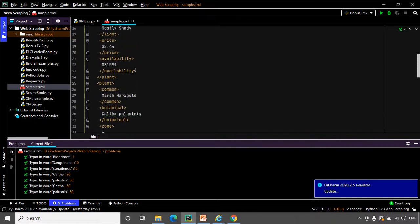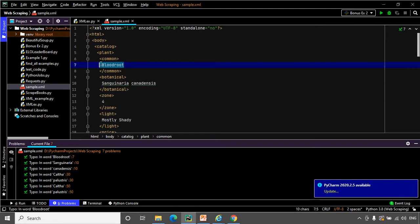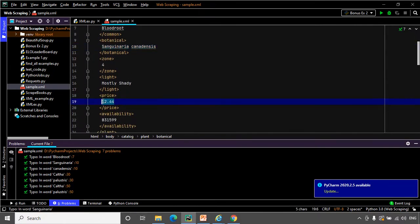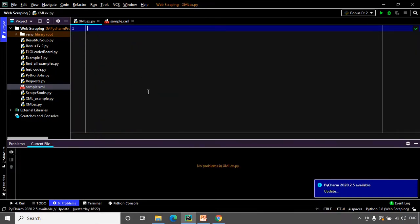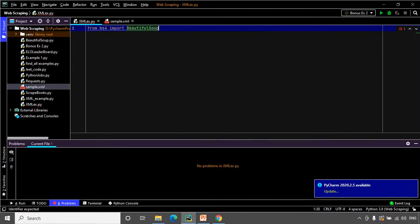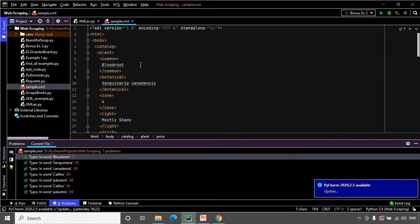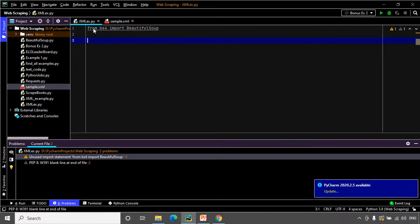It is now time to extract the data we need. I am going to use the Beautiful Soup library to scrape the data. So let us import it: from bs4 import BeautifulSoup. Now let us open up the sample.xml file in our program and read it — we open the file in read mode and store its contents in a variable called 'contents' using file.read().